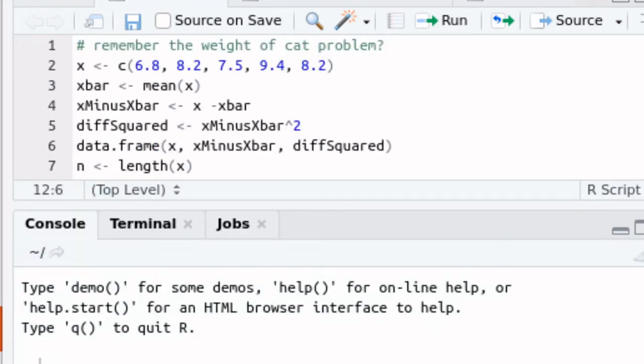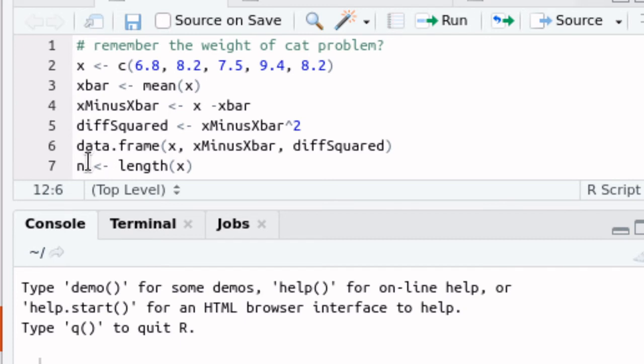We have most of the parts that we need. Now it's going to be useful for us to find the length of our vector, what our sample size is, and so we'll just create N as the length of the vector.